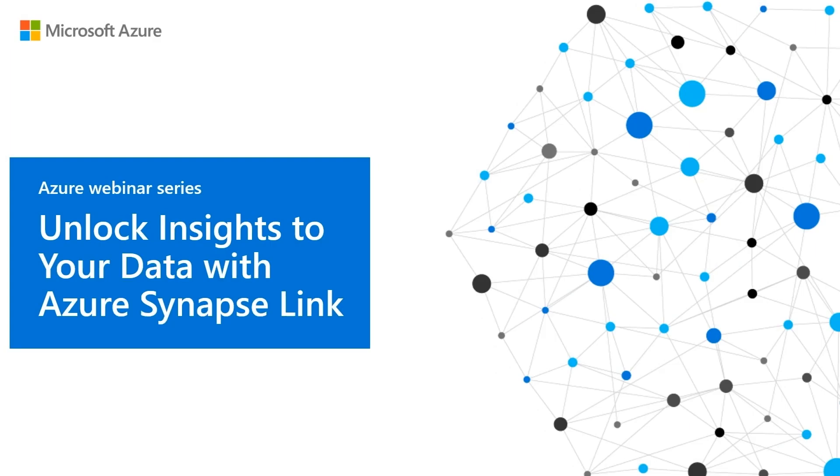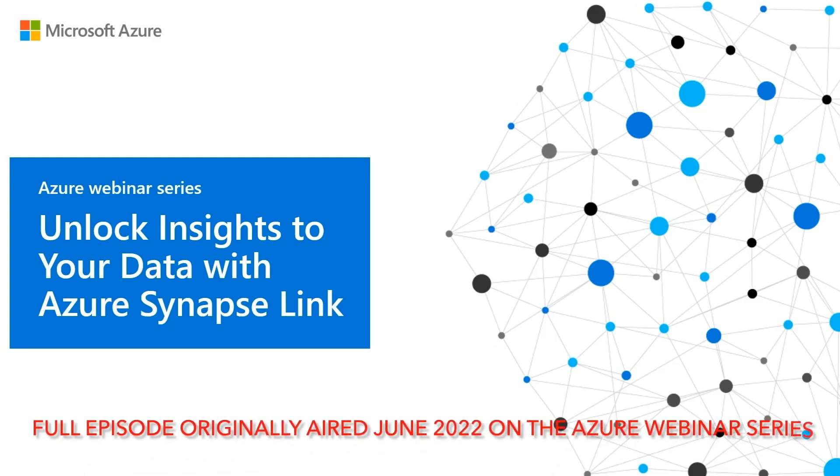Good morning, good evening, or good afternoon, depending on where you're joining us from today. We'd like to welcome you to today's session of the Azure Webinar Series.